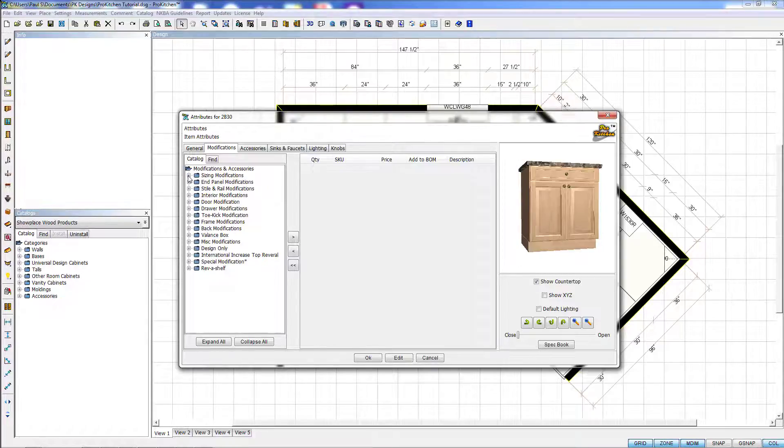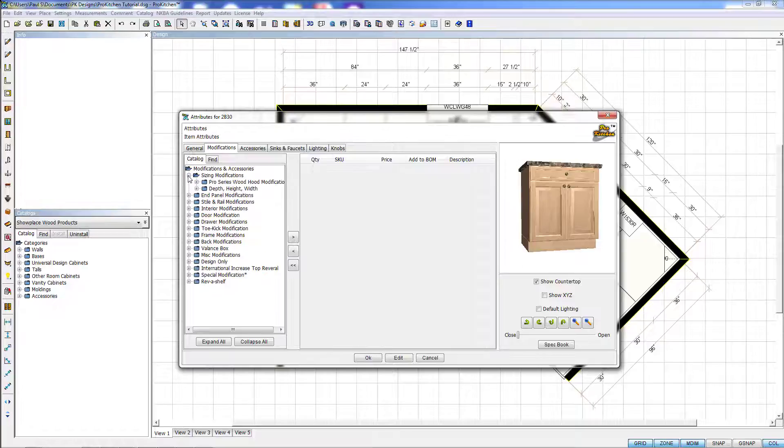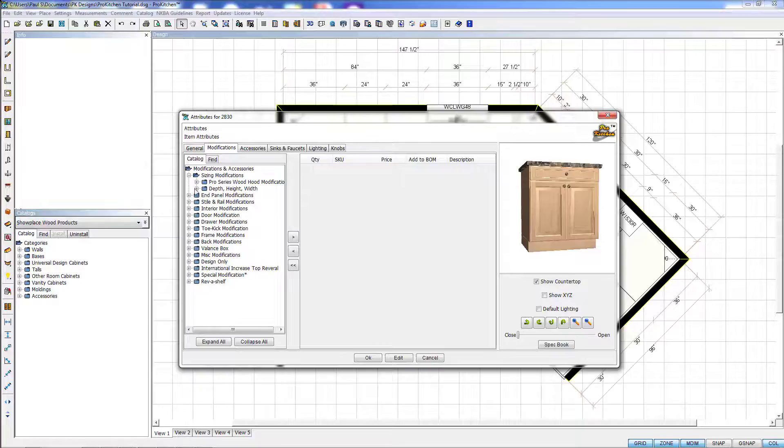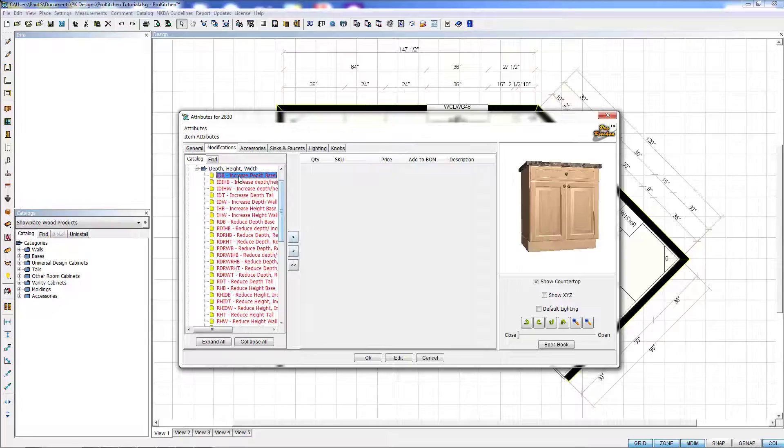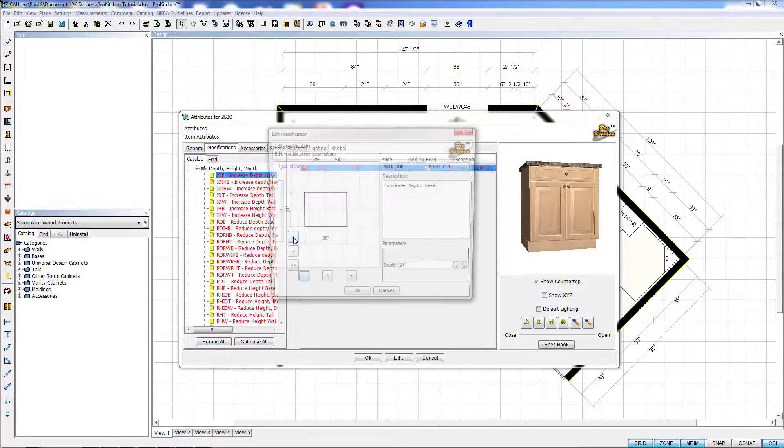So to change the size of a cabinet, we can come in here to our Sizing Modifications. Depth, Height, and Width is what we want to change here. And here you can see we've got Increased Depth Base. To add this, we'll highlight it and click the Arrow Over button.